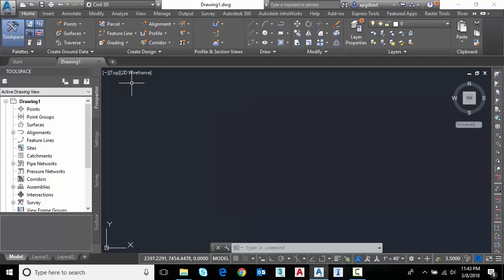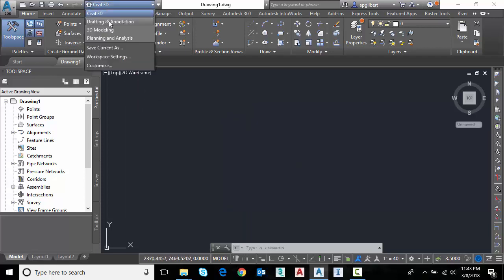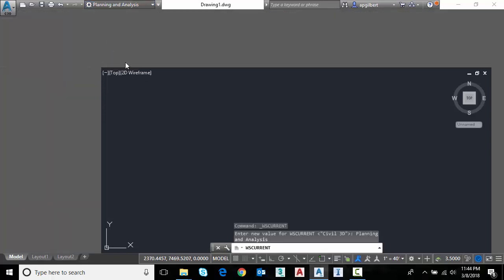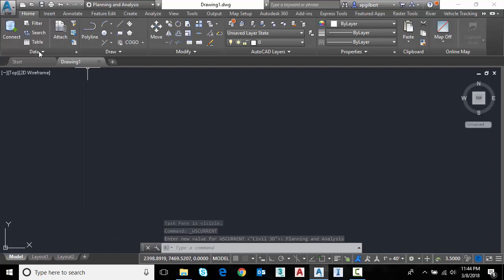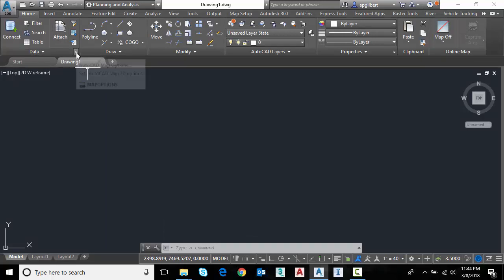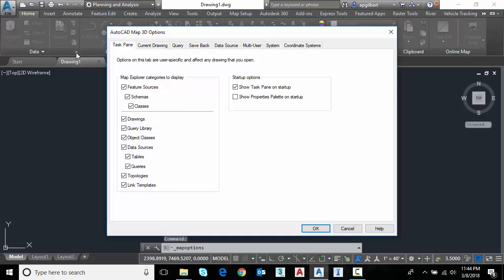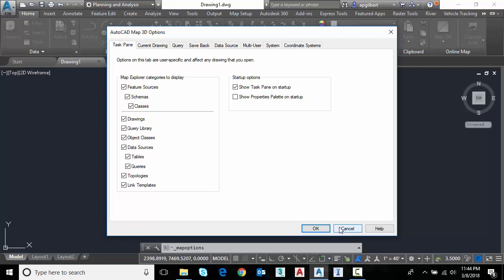Two ways to get there, or probably even more. But first thing you could go to the planning and analysis workspace. In other words, the Map 3D workspace, and directly under the data panel, if I expand the arrow here, I go to Map 3D options and here is the toggle for show task pane on startup. So I can clear that and it will not start up by default in Civil 3D anymore.